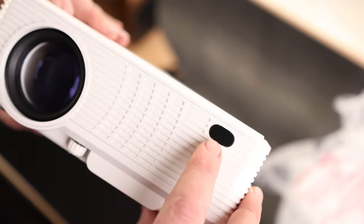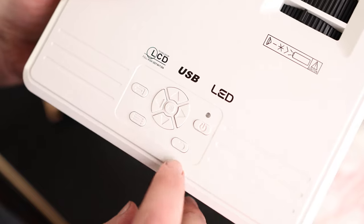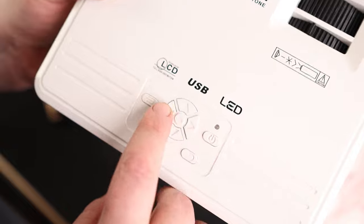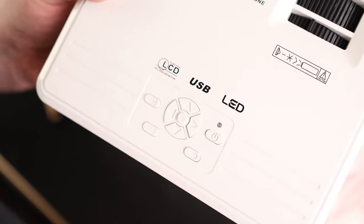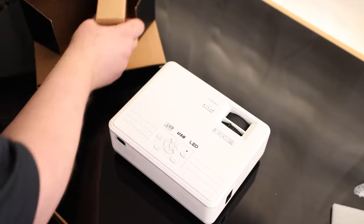Look at that. We got another receiver right there on the front. We got the power button, back, menu, enter, and then up, down, left, and right, with OK in the middle.